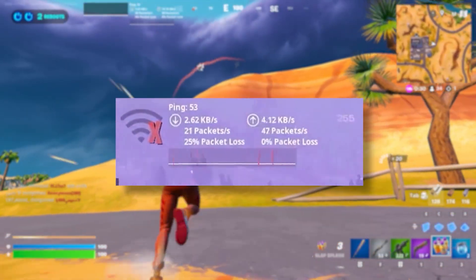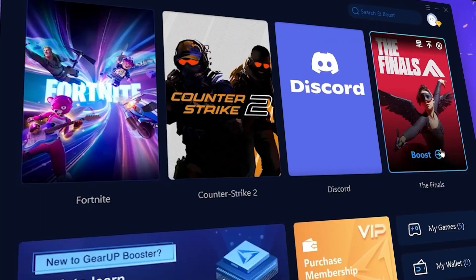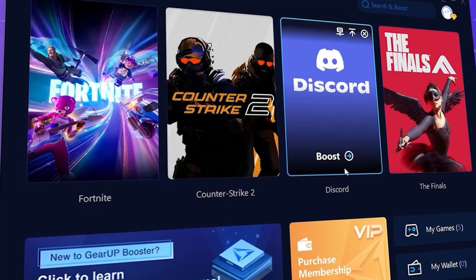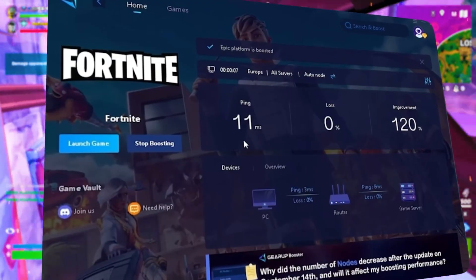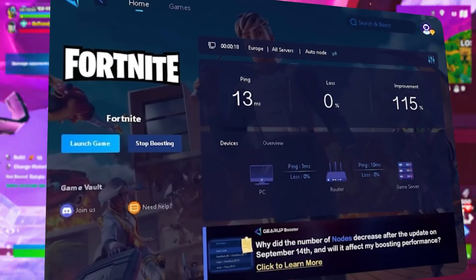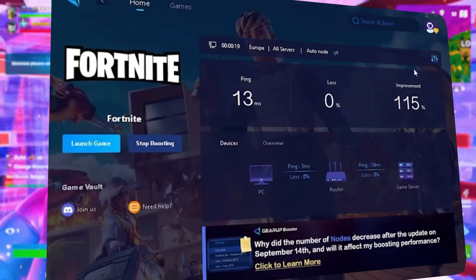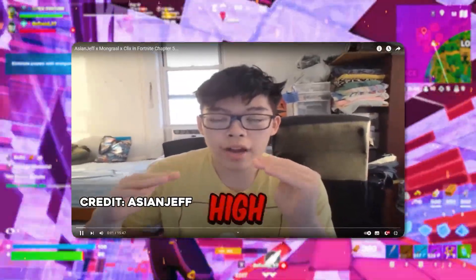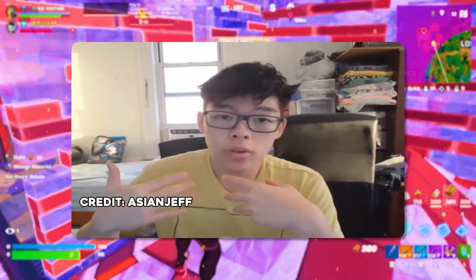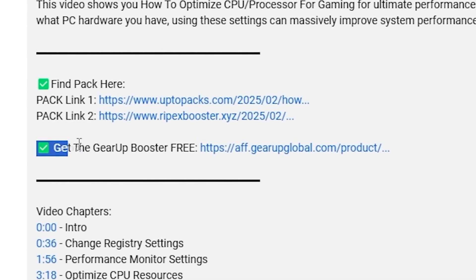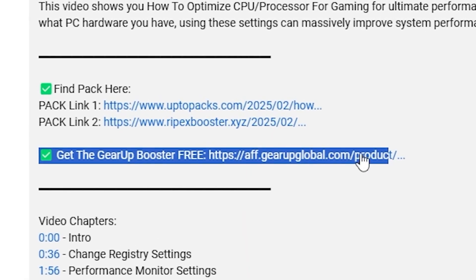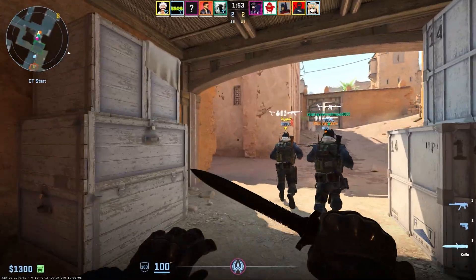What's causing the lag and warping while you play games, so that you need Gear Up Booster? This is the ultimate tool to lower your ping, boost stability, and give you zero lag. Pro players like AsianJeff and Poloroids use it to stay ahead, so why not you? Download Gear Up Booster now from the link in the description and dominate every match.